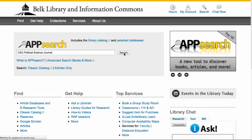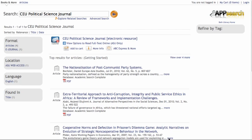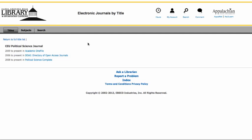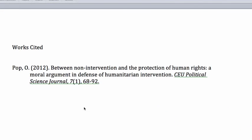I'm going to copy the journal title name and paste it into the App Search box. Now I'll click on Options to Read, Full Text Only, and I can choose any of the databases that have the date that I'm looking for. Remember, it's 2012 and Volume 7, Issue Number 1.